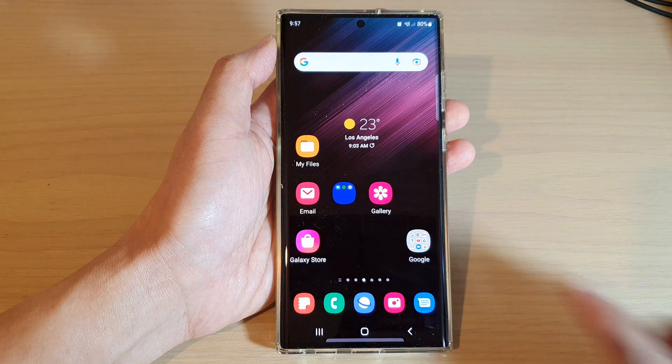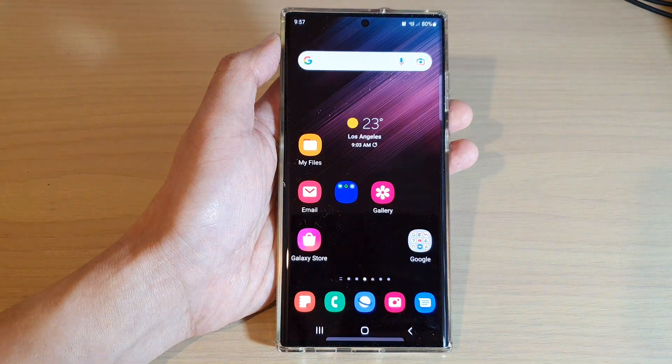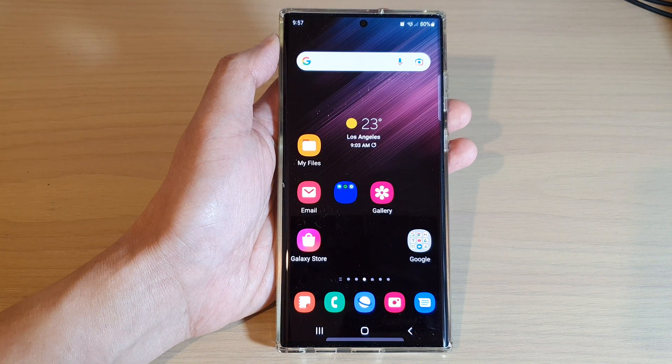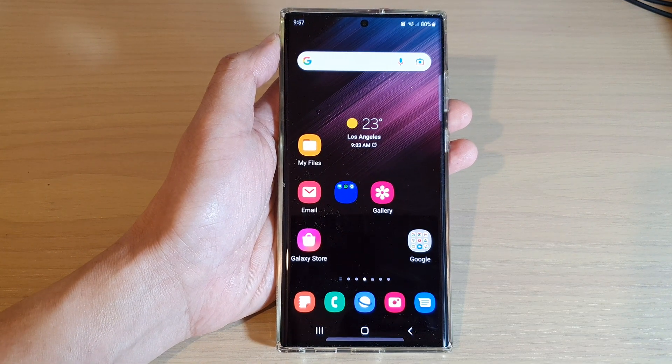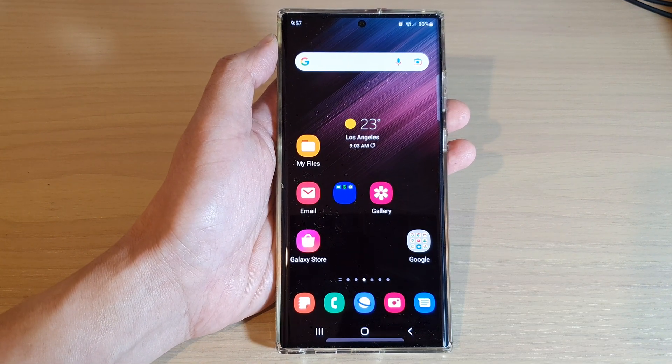Finally, you can tap on the home button to go back to the home screen. Thank you for watching this video — please subscribe to my channel for more videos.